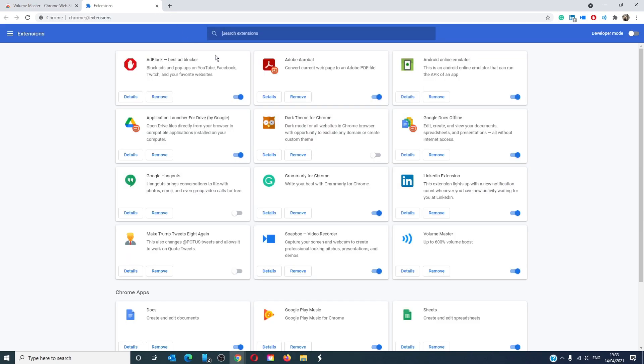Those of you who might have more than one tab that has sound going at any one time, this is a convenient way to control the sound.